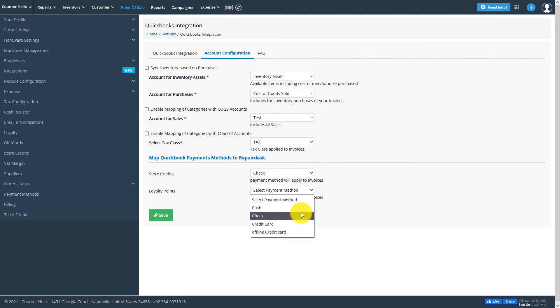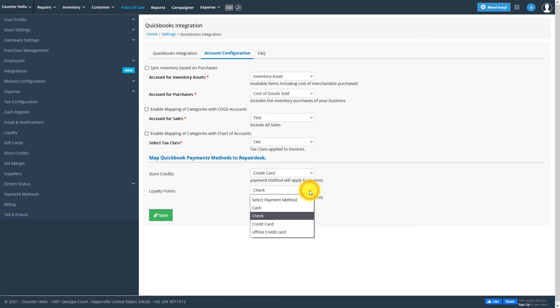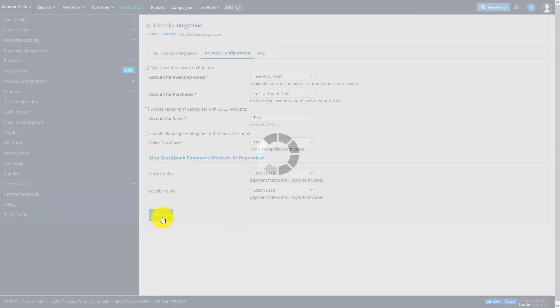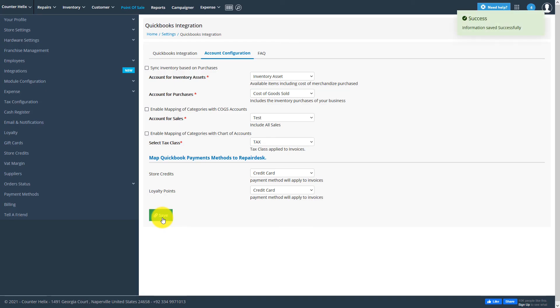For more information, please visit our knowledge base. When you're done, click on Save. Your integration should now be successfully connected.